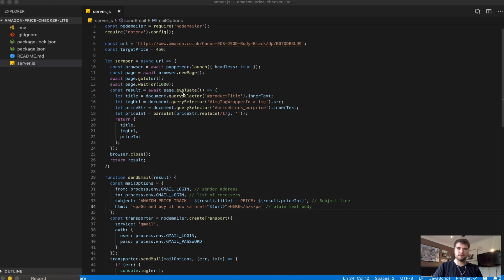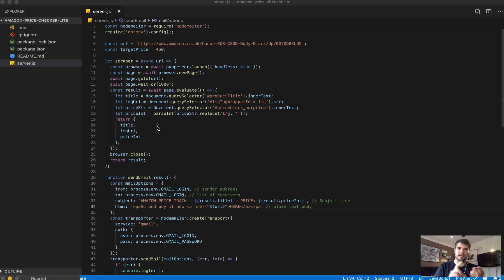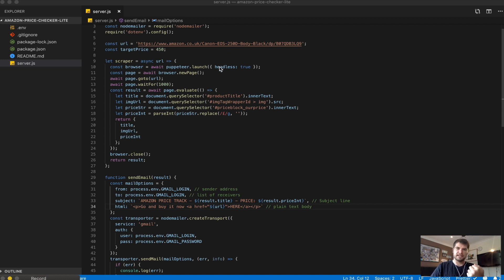I've then got a page object where I use the browser properties to create a new Chromium page, and then very simply you tell the page to go to the URL you're providing. Then there's a result where the page.evaluate function runs. Page.evaluate goes in and breaks down the page into its HTML — it looks at the DOM basically. There are three things I want to pull out: the title, the image URL, and the price.